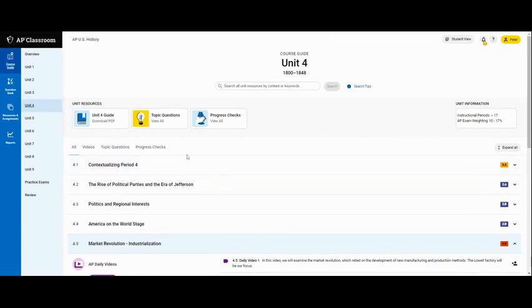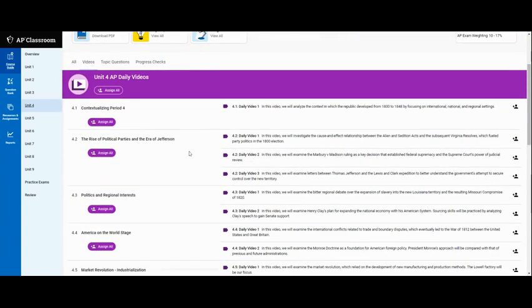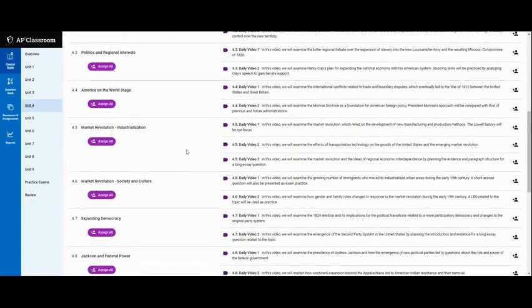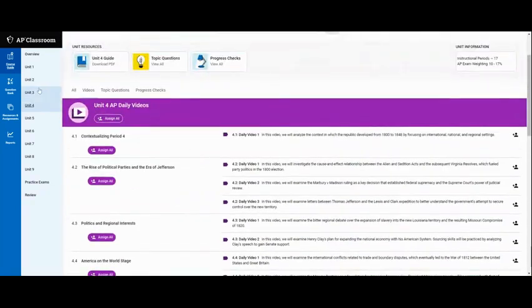The videos can be really helpful. If you click on the videos link it'll show you all of them, or if you just click on the unit 4 it shows you topics.